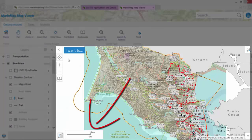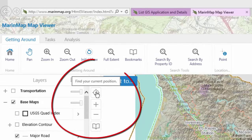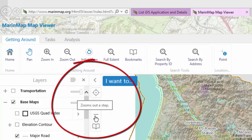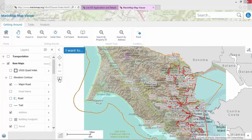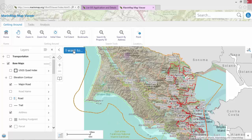A scale is displayed at the bottom left corner of the map frame, and at the top left corner of the map frame there are four selectable buttons: Find Your Position, Zoom In a Step, Zoom Out a Step, and Bookmarked Locations. The map frame contains a blue I Want To button for shortcuts to search by address or property ID, or for printing maps among others. The I Want To button is primarily intended for mobile devices that do not support the tool ribbon, but can be used on any device.